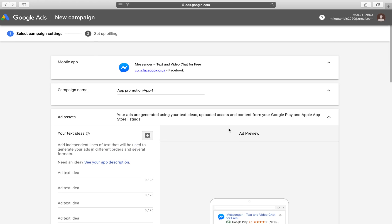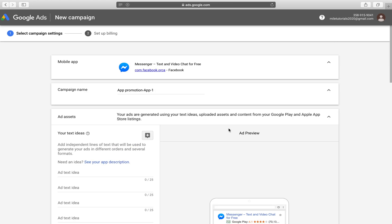Now we already have basically most of our ads set up and we're going to do some of the main parts which is naming our campaigns. You guys know how I feel about names.